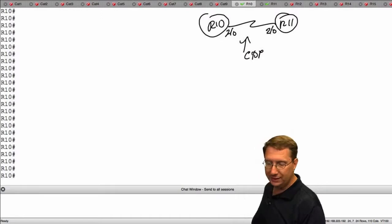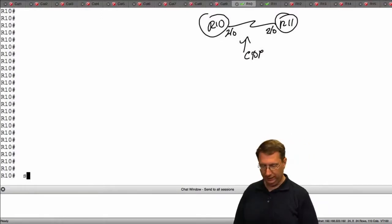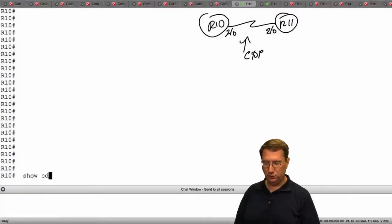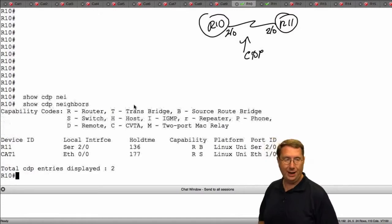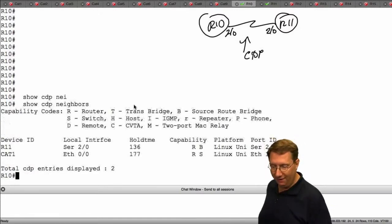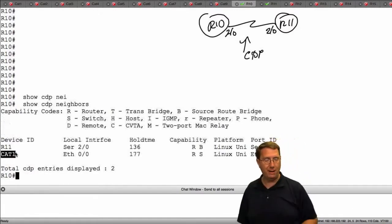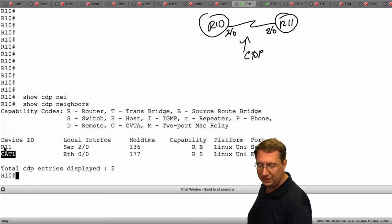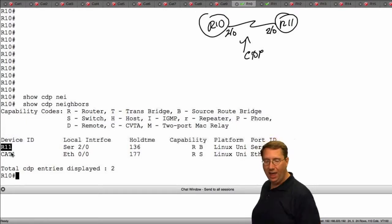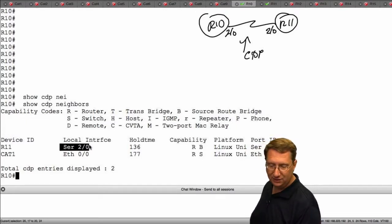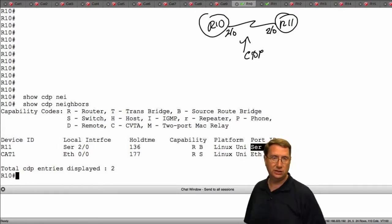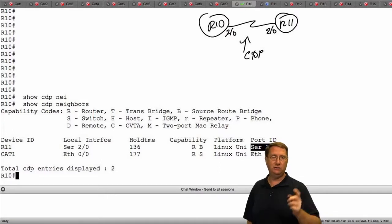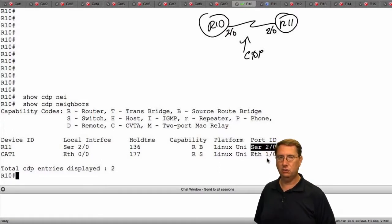I can illustrate that quite easily by doing show CDP neighbors. As we can see, we have that connection to cat1 that we already know about, but we also see now that we have R11. We're connected via serial 2/0 on each of those interfaces as I illustrated in the drawing.